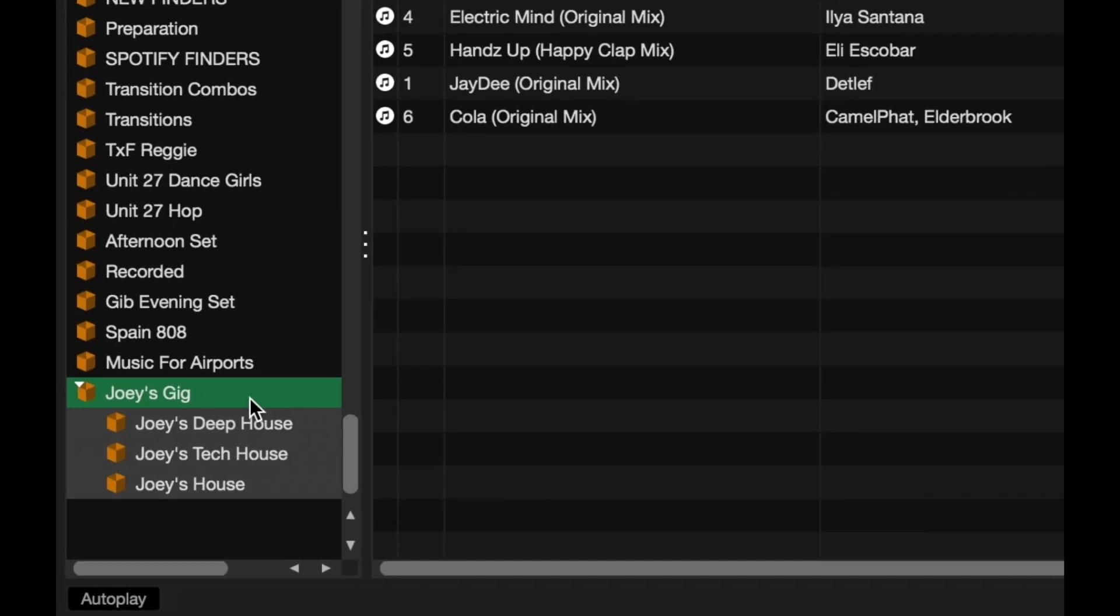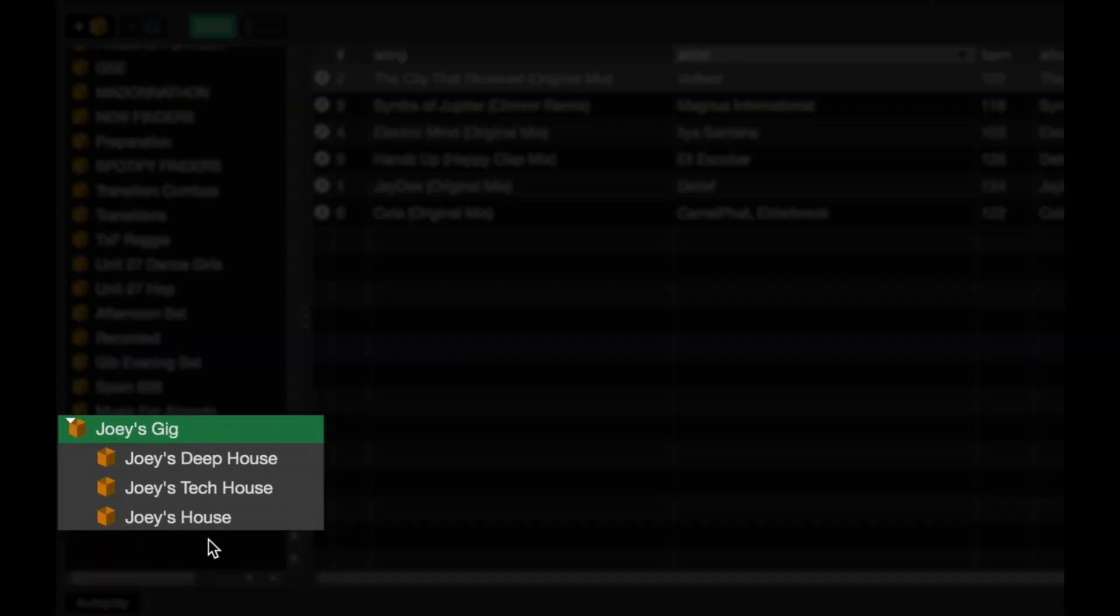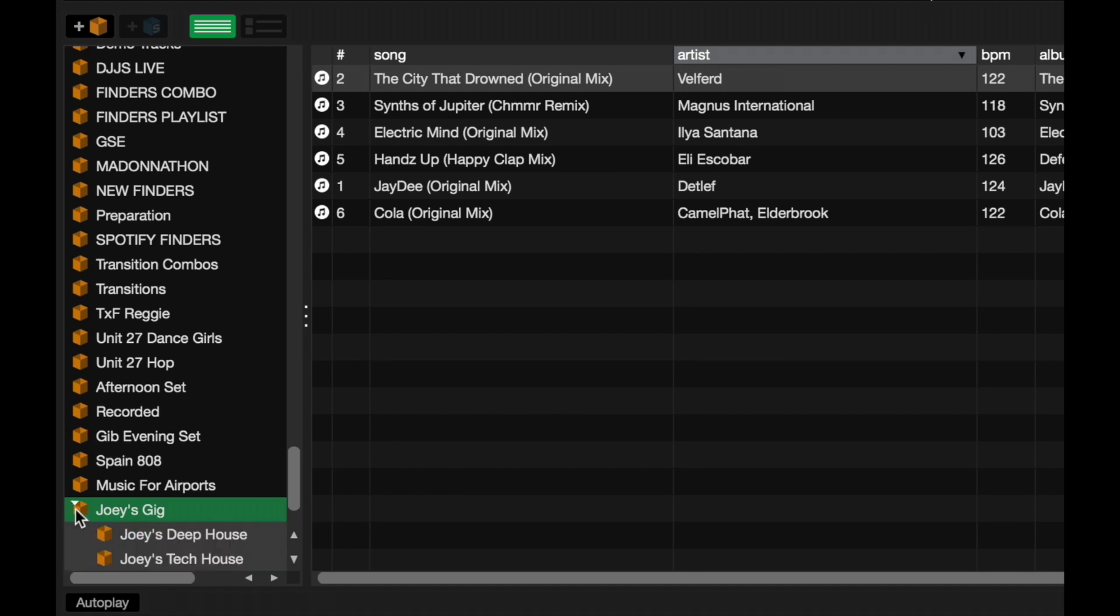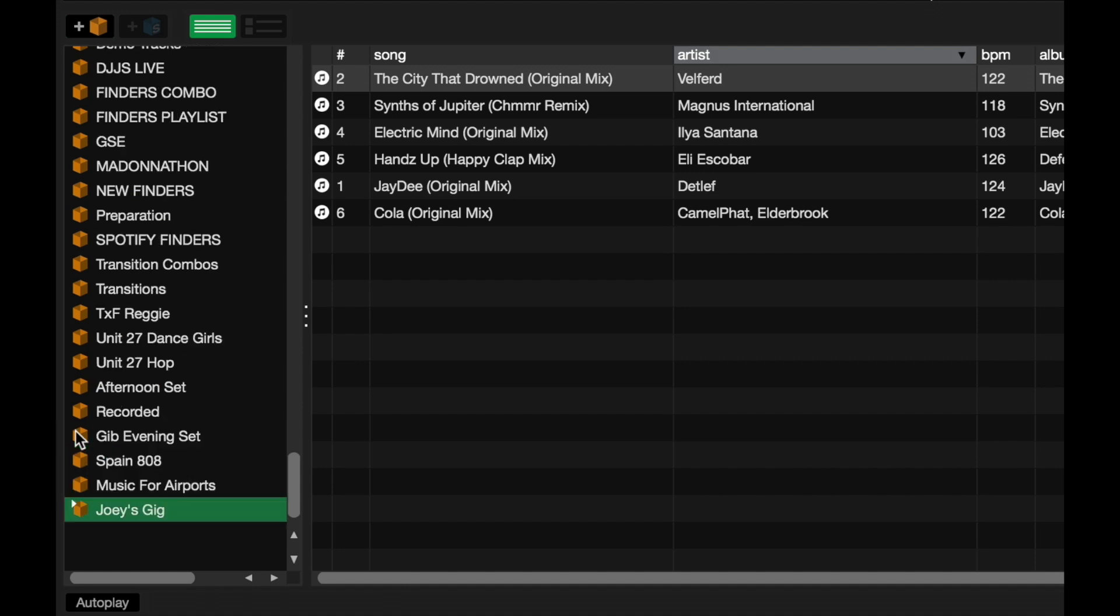Cool. So now, I've got all my crates under this crate folder and I can collapse this if I like just to save on space. I can expand it just so I can see more of it if I want to. And, well, that's the power of organizing your playlists or your crates within the crate folder.